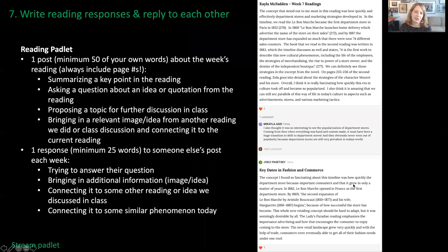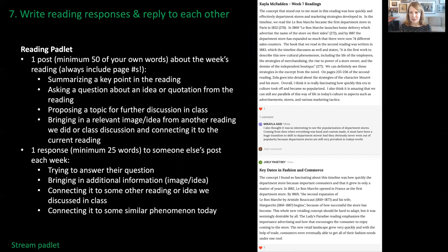I also use Padlet for straightforward reading responses and replies. Students like it way more than the discussion boards on Blackboard. It's very simple — this is the stream Padlet — and it worked really well.